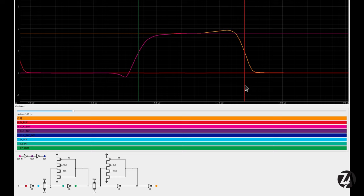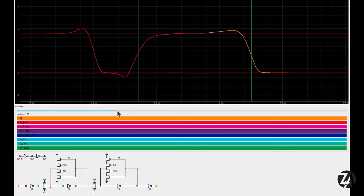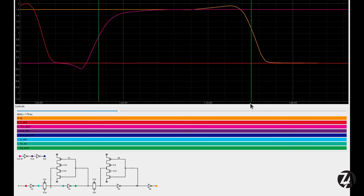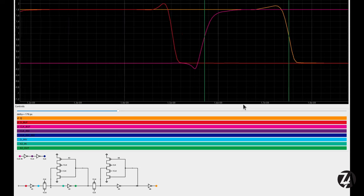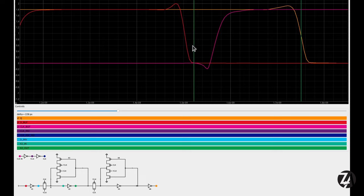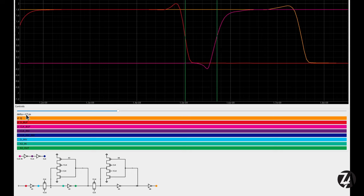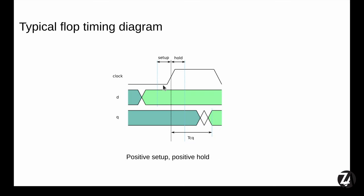Now how do we measure setup time? We take TCQ and say that 5% more of that time is acceptable — about 180 picoseconds — then find the point where moving D causes Q's settling time to extend that much longer, and call that the setup time. Moving the lower marker to 180 picoseconds and then moving D in until we hit that point, we then measure the distance between the D edge and the clock edge at the 50% point: about 67 picoseconds. So setup time is approximately 70 picoseconds.